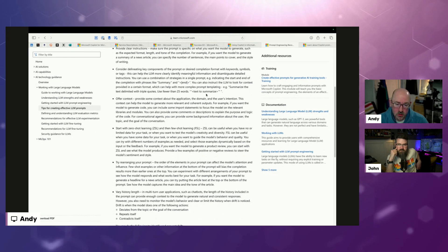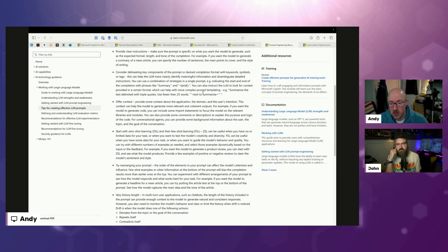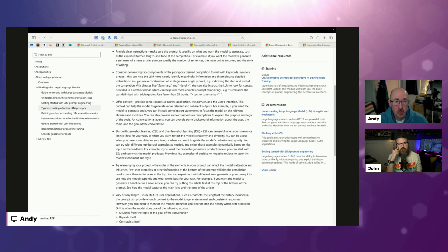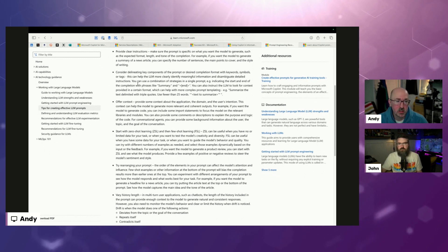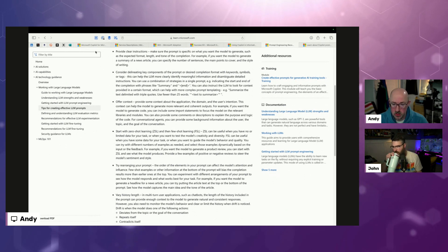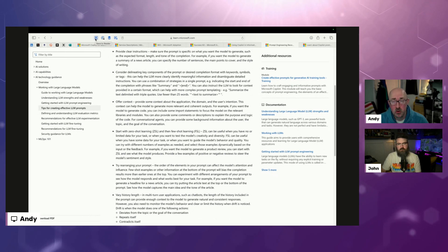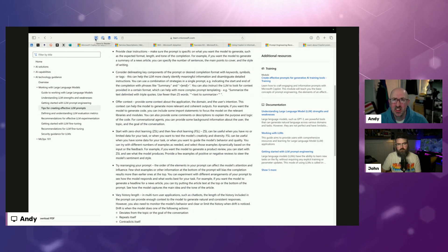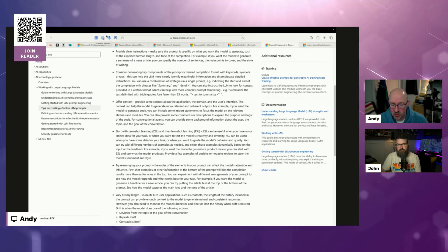One of the tools I use for consolidating information is called Reader — it's by a company called Readwise, so it's Readwise Reader. We'll put a link in the chat window in a moment. It's a browser plugin, and it's also a desktop app if you're on Mac. They may have released it on Windows — I'm not a hundred percent sure. I use a Mac, so I've got it there.